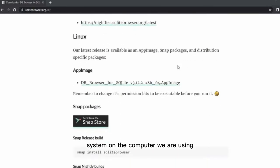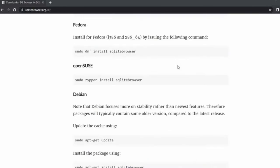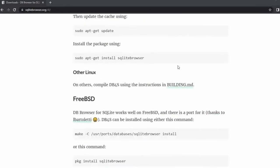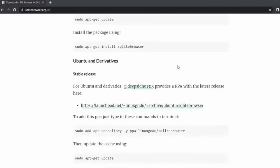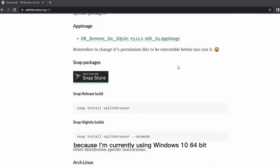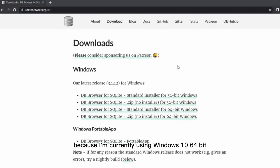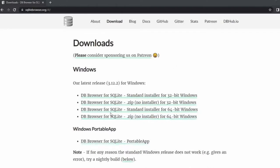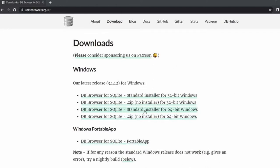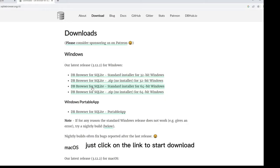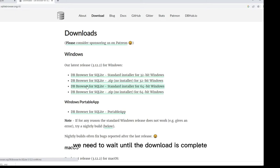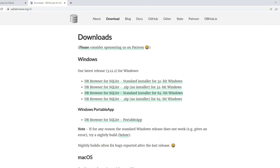Here we find various installers for each OS. We can choose according to the operating system on the computer we are using. Because I'm currently using Windows 10 64-bit, I will choose the installer for 64-bit Windows. Just click on the link to start download. We need to wait until the download is complete.